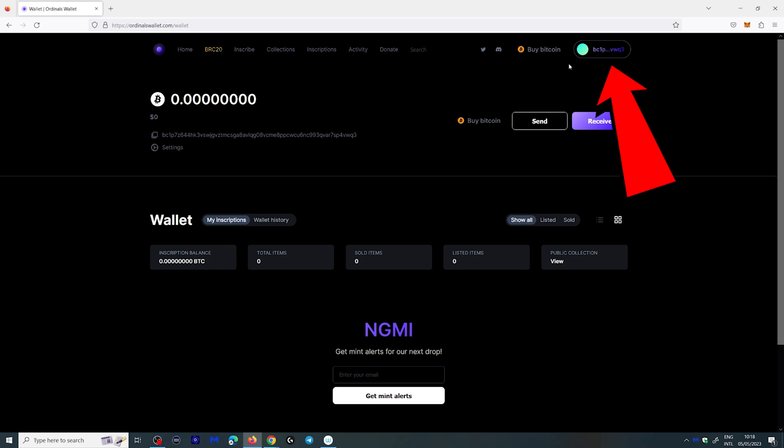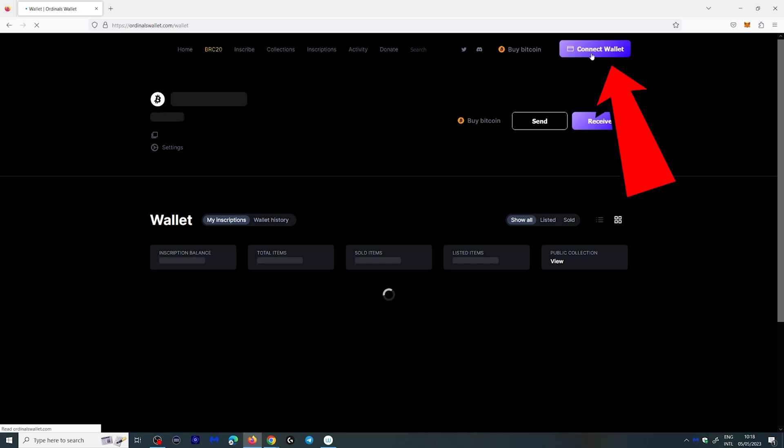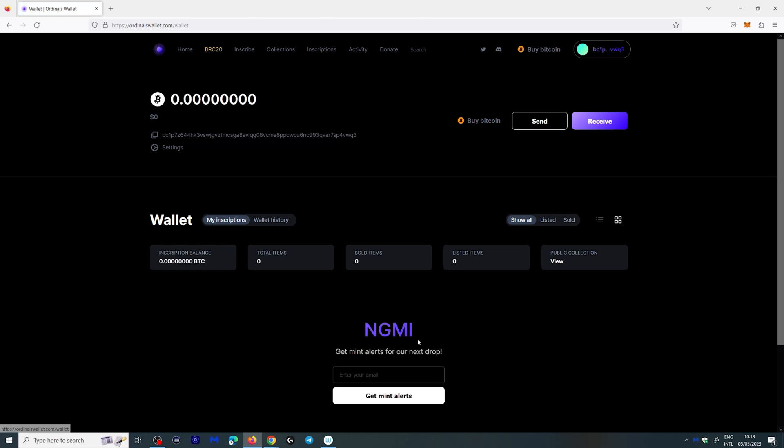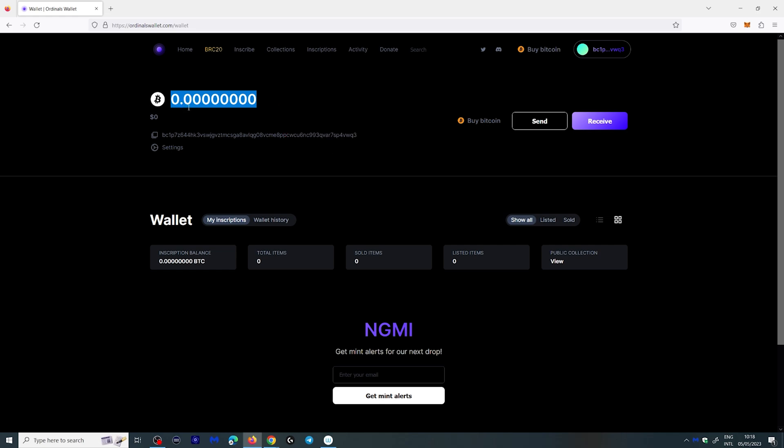So here you have your address. You can click this at any time. It will take you to this page. This right here is your balance. Obviously I don't have anything in this wallet right now. This is a new wallet.